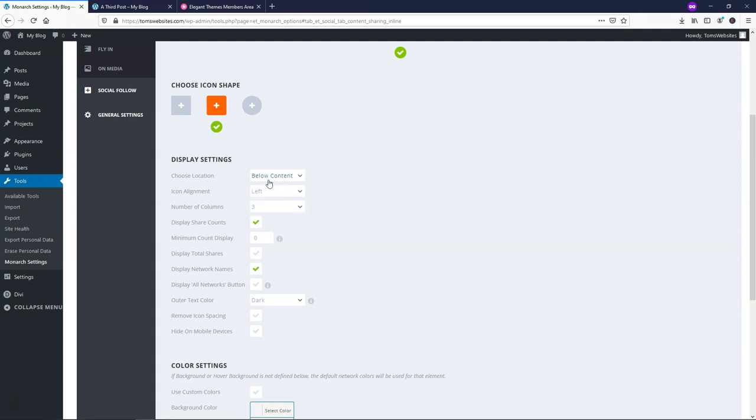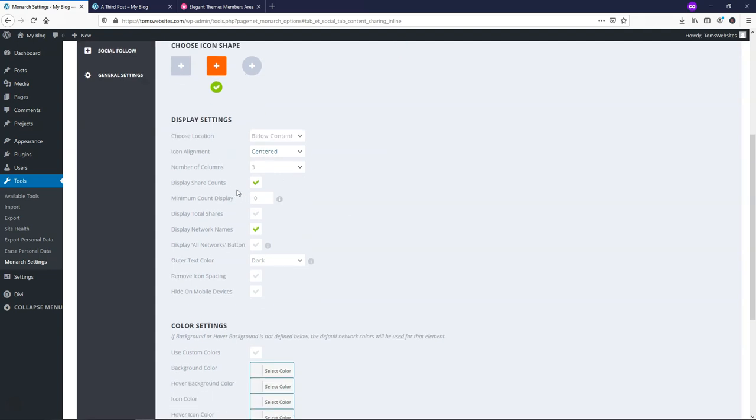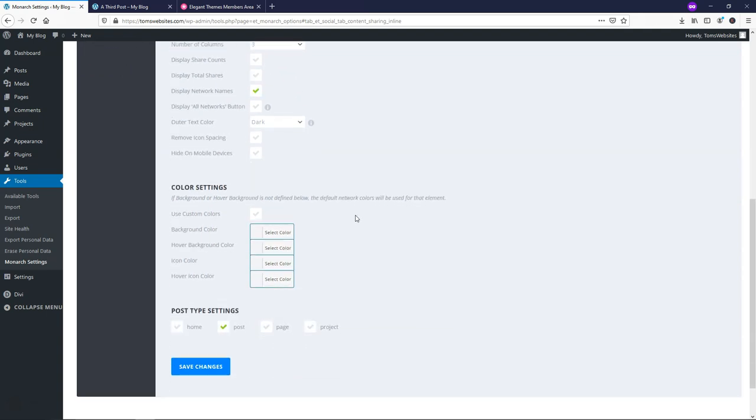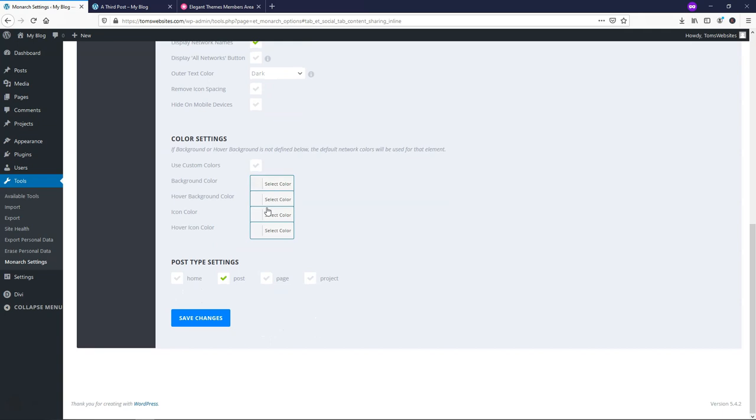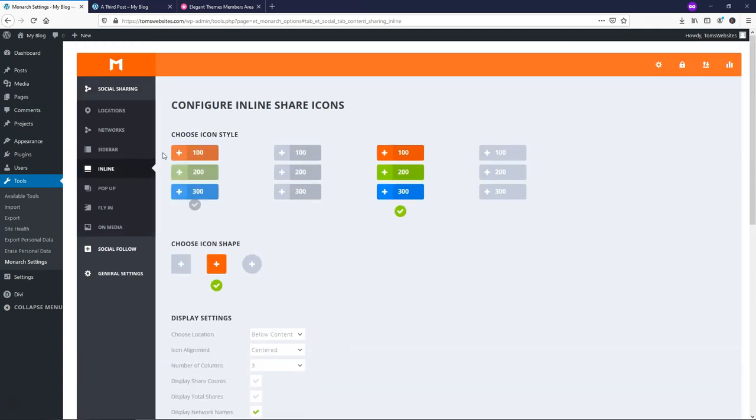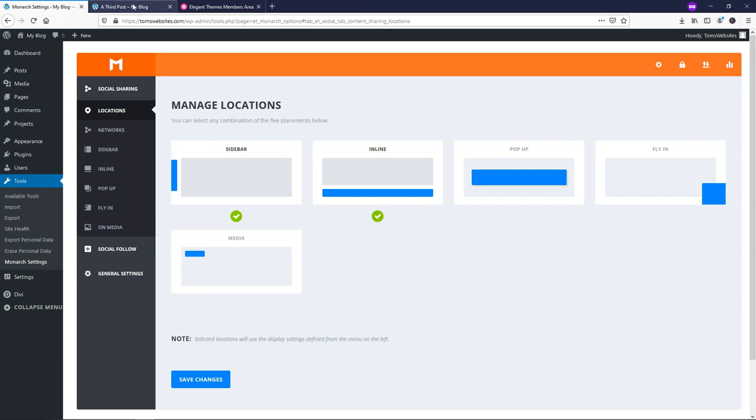Icon alignment, I'm going to make it centered, and then I'm going to make three because we have Pinterest, Facebook, and Twitter enabled by default here. So you can choose if you want to display the share accounts. I'm going to take that off, and then I'm going to scroll down here, leave the default colors, and only have it on post, and I will save those changes. The other thing you want to do is make sure you go to locations, and then you click on Inline to enable it, and then save that as well. So now this should display below our post once we refresh it.